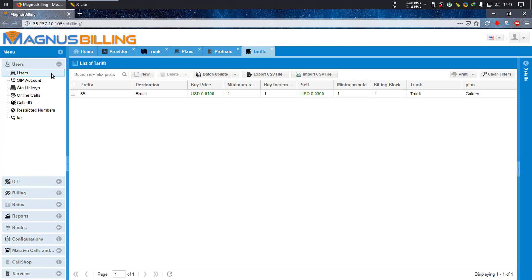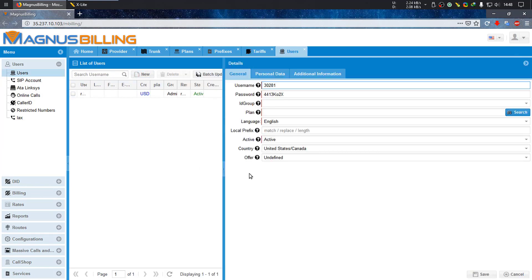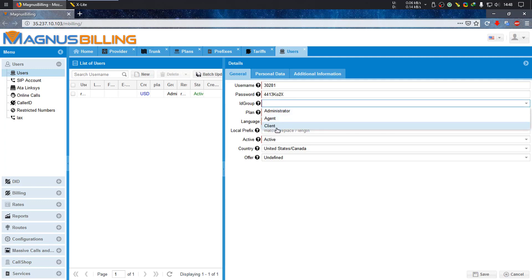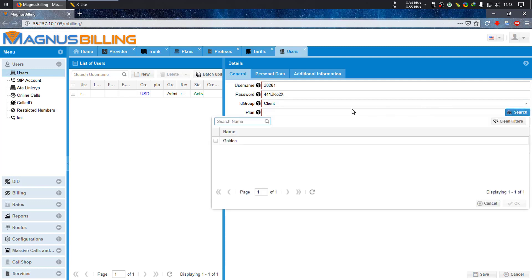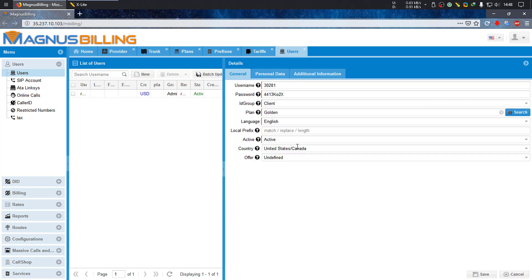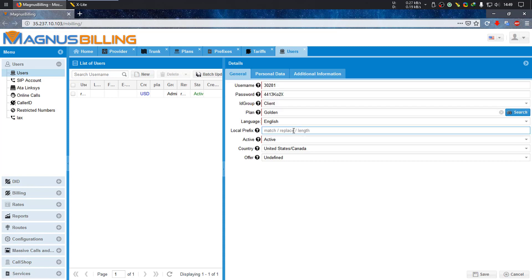Magnus Billing automatically generates a new username and password, so let's just leave it at that. ID group is going to be a client that uses the golden plan. As for the local prefix, this is a very important config where you can select masks and deal with prefixes.